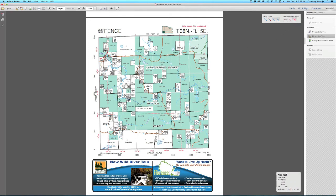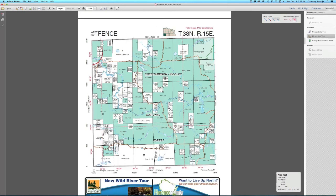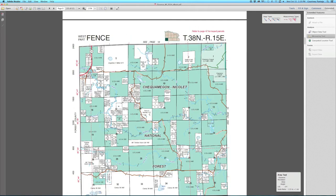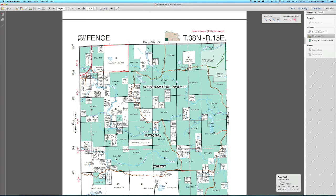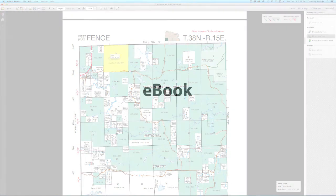Zoom in on the parcel that you would like to measure and click a corner of the parcel to anchor the line. Continue to click around the corners of the parcel to measure the area. The parcel will then be highlighted and will tell you how many square miles the parcel is.